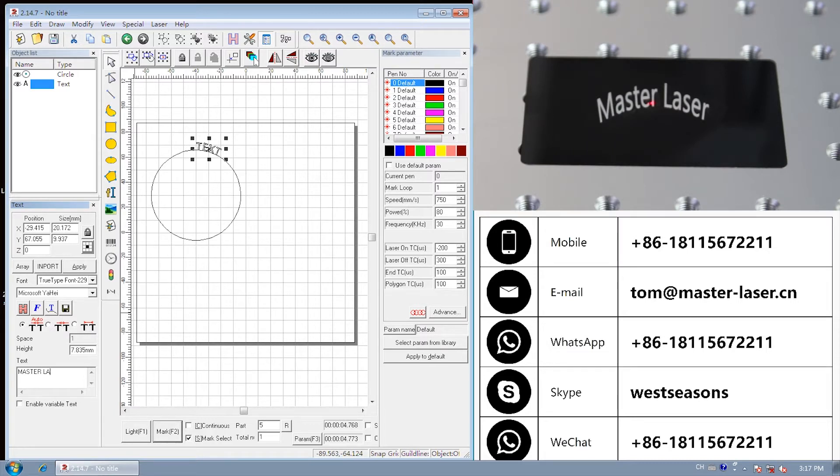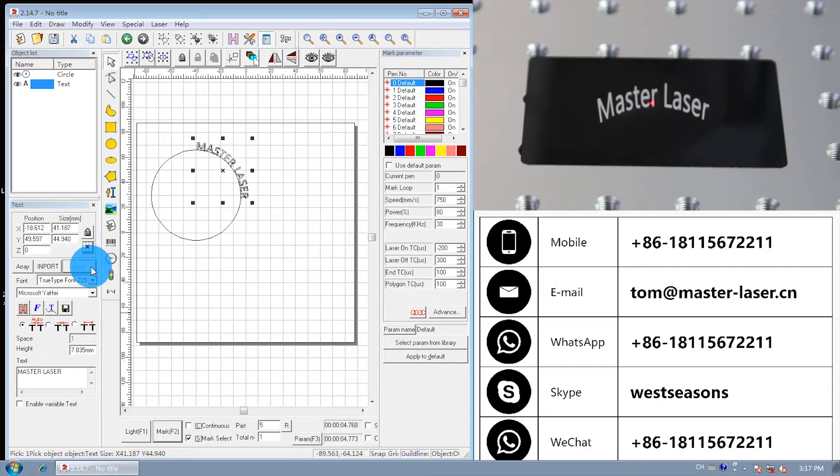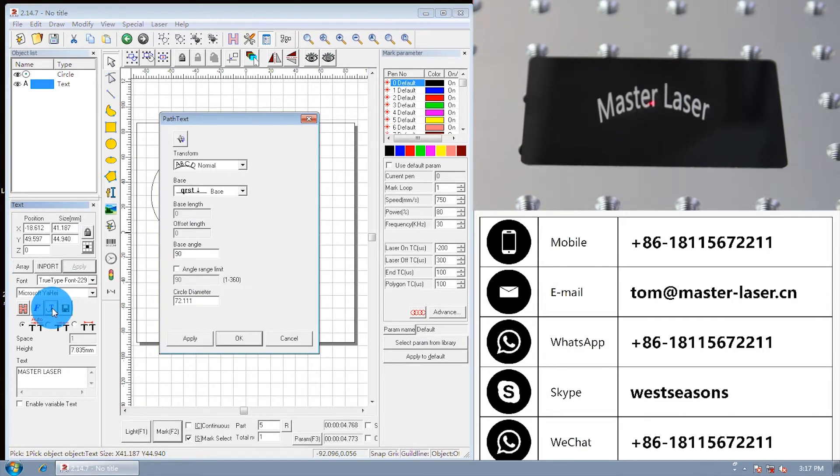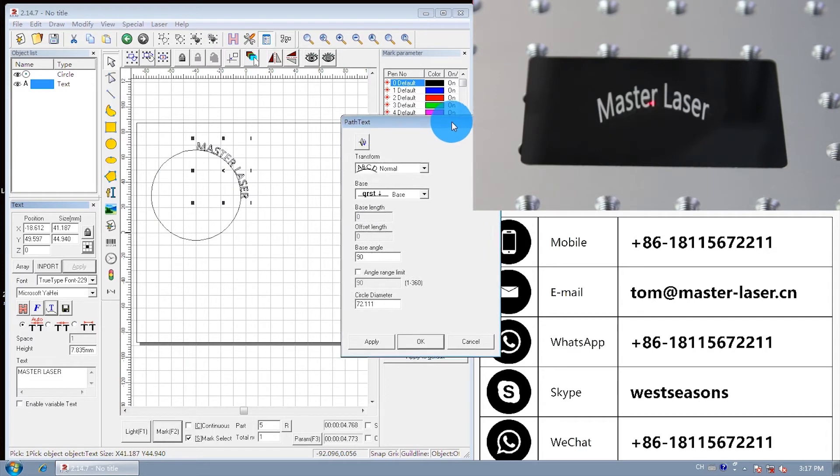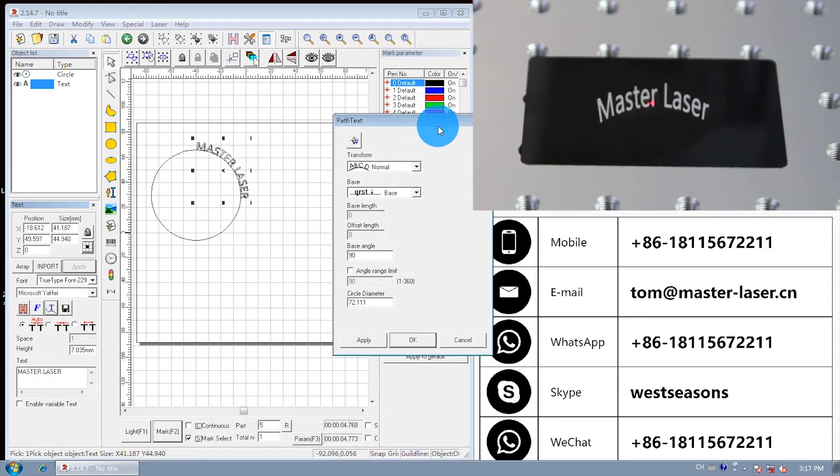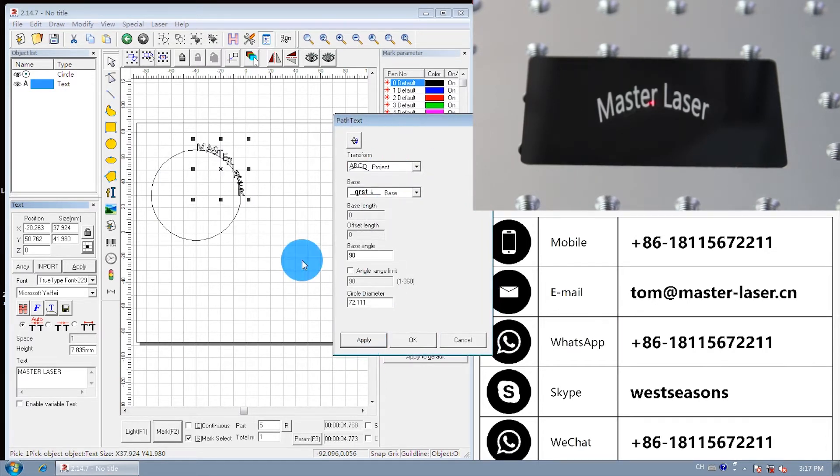Input the marking text. Click the circle text parameter. Adjust the letter transform. Change it from normal to project.